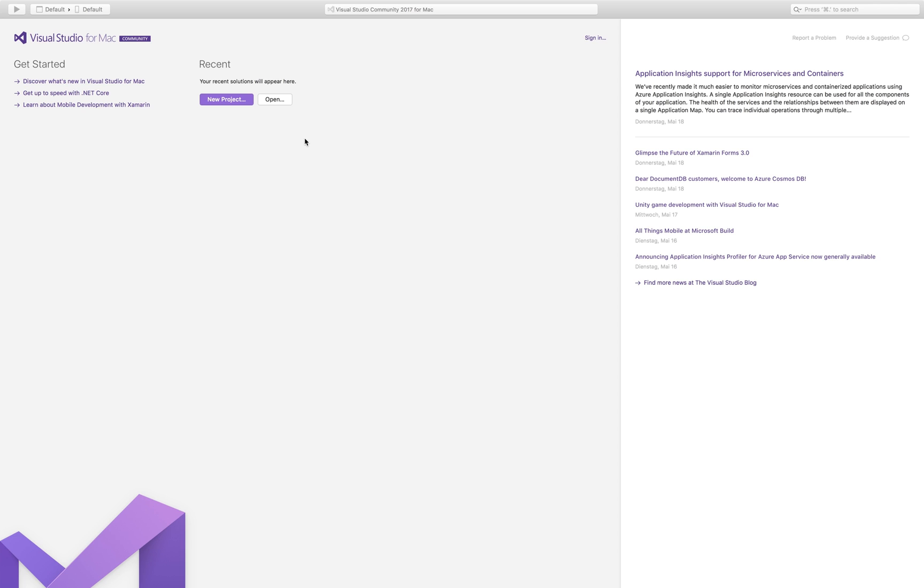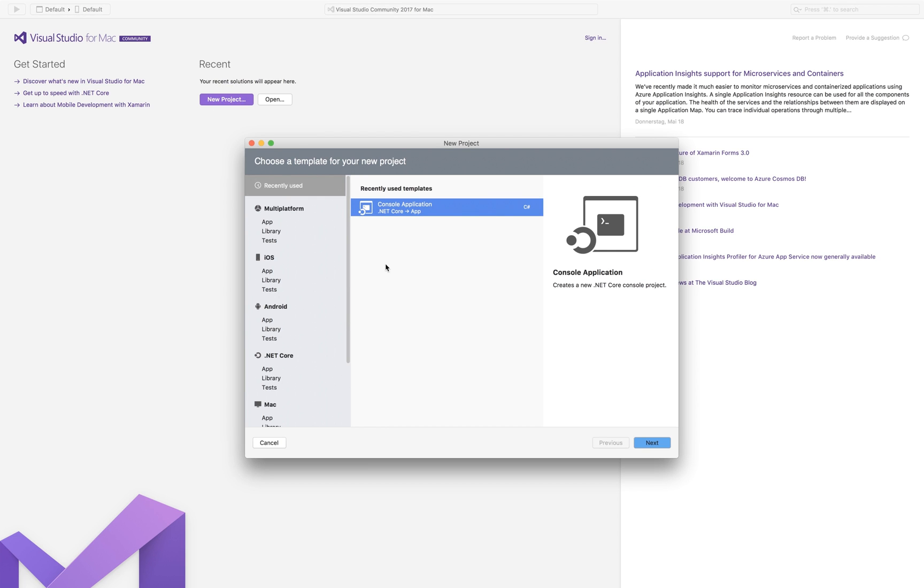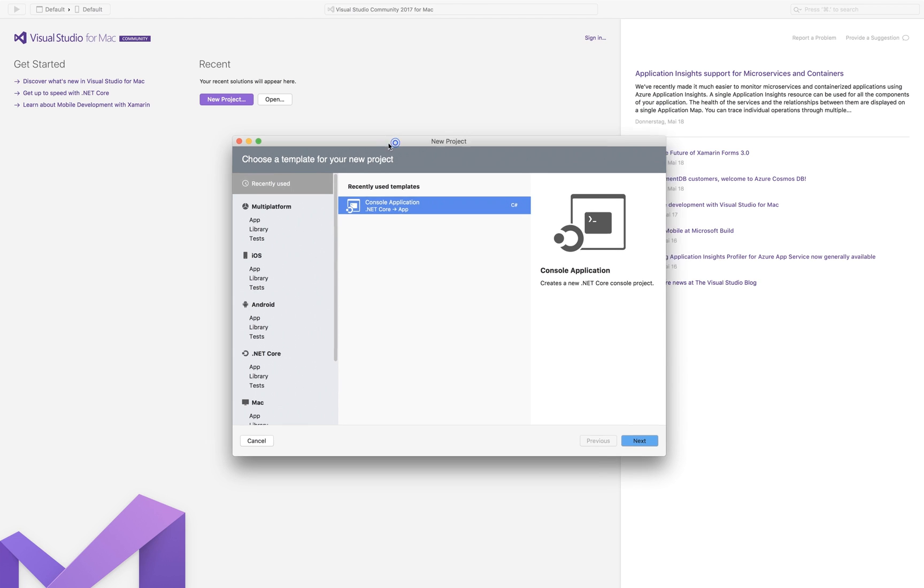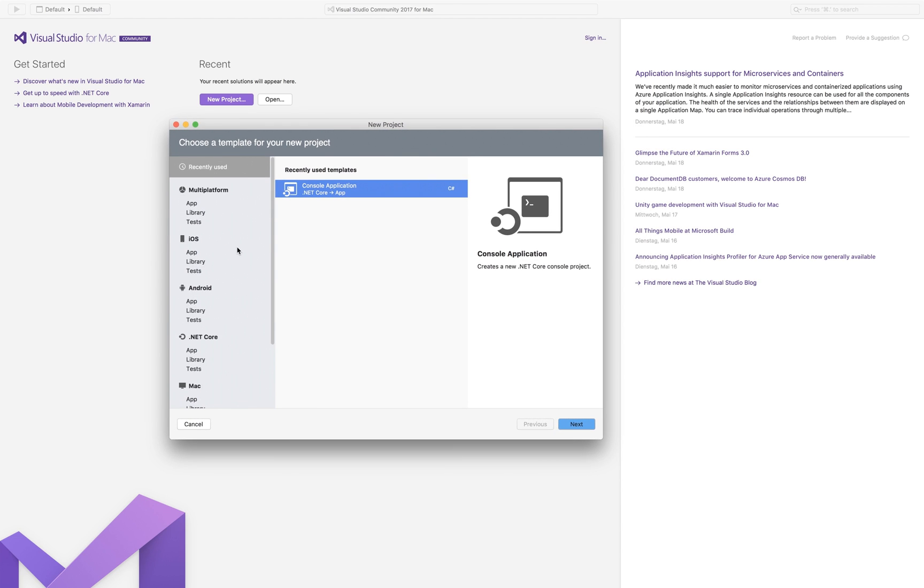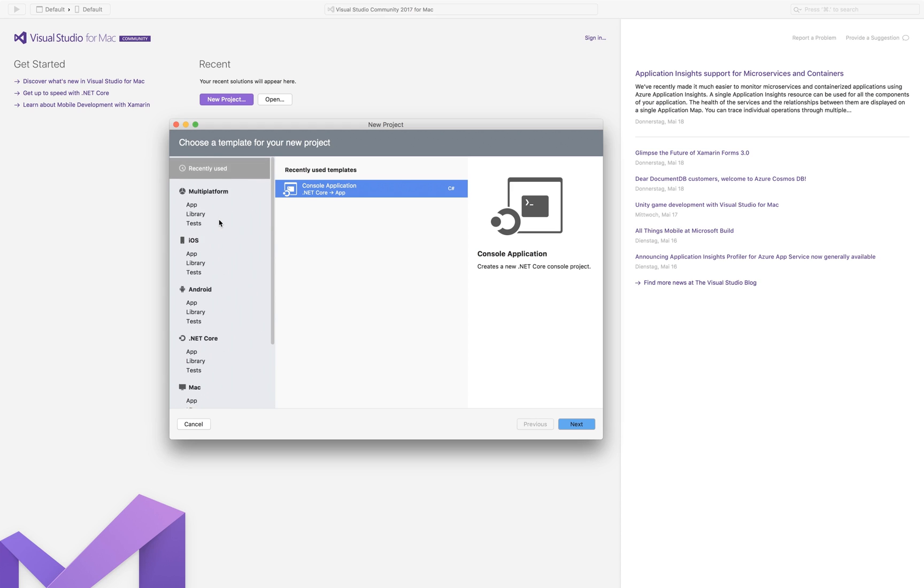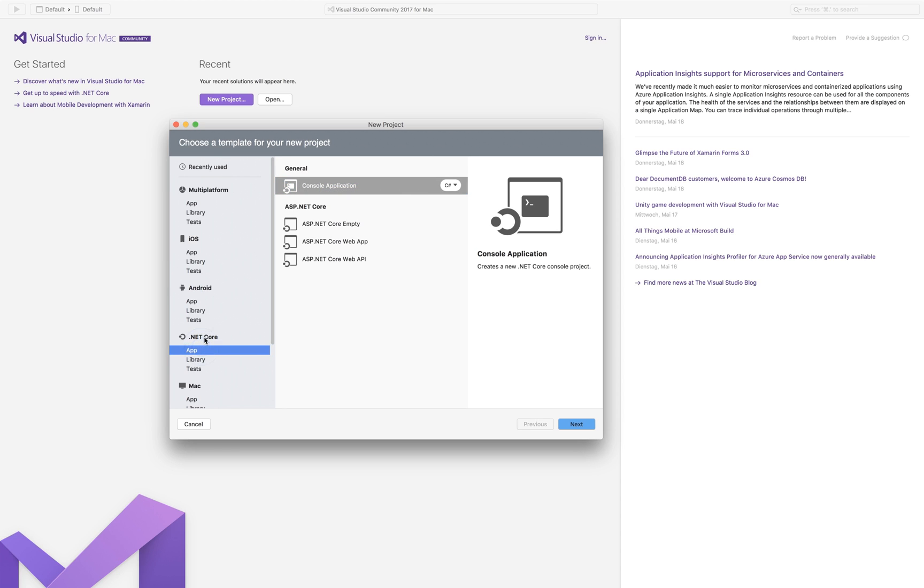The thing that I'm going to do is creating a new project. Yeah that looks pretty the same as Windows. You can choose your platform and then you can choose your type of thing you want to create. It's an app, some library, tests whatsoever. We're going for a console application which is in the .NET Core.